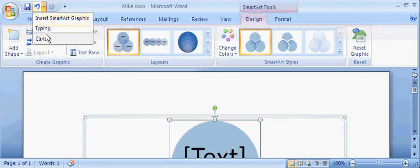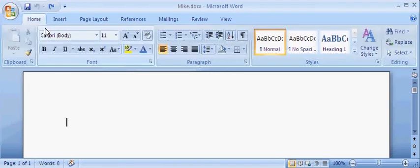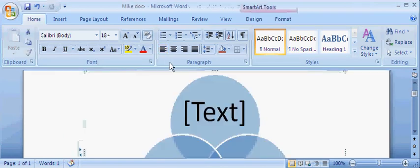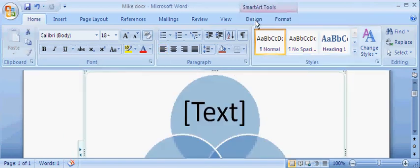If I undo all this, it's gone. Now if I go back forward to do that, see the design and the format?